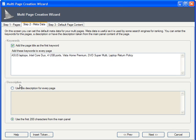Now we have to enter a description. You can either have the same one for every product, or have it automatically taken from the first 200 characters of content you end up adding to the page. Since all laptops in my example product line are very similar, it makes sense that I go with the first option.